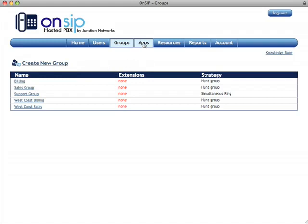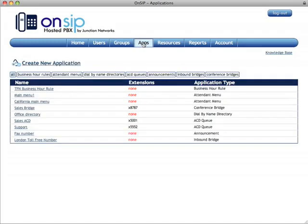The apps page is where we keep our applications, such as the business hour rule, the attendant menus, dial-by-name directory, etc. Again, we're not going to go into those now, but in later videos, I will go through each one of these, set them up, and show you how to create them and modify them.